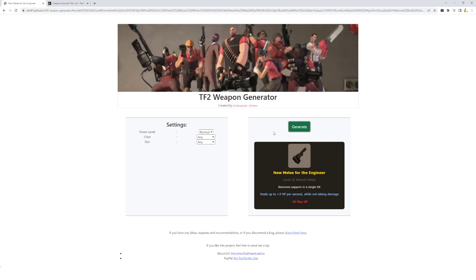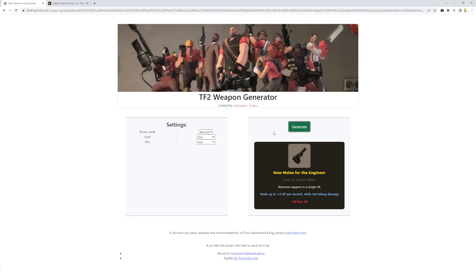Removes sappers in a single hit. Heals up to 3 HP while not taking damage, but minus 40 max health. That's actually pretty bad in some senses. You can't survive a direct pipe anymore. 125 minus 40, you're only at 85 health. Which means a single pipe will kill you. A direct hit rocket will kill you. So that minus 40 health is aggressive.